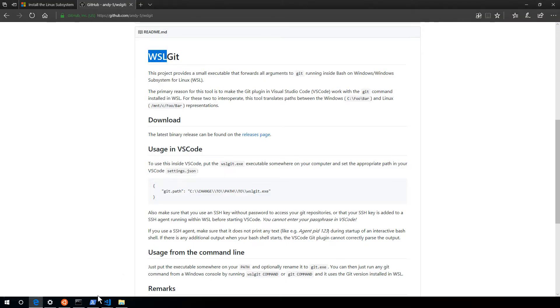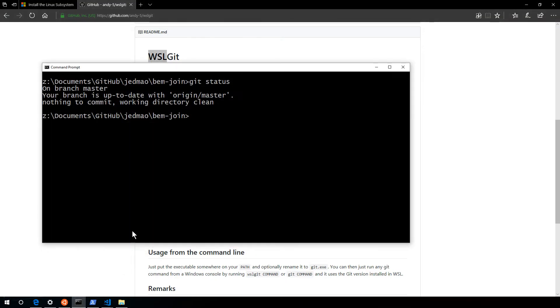If I was to just open up any sort of command prompt here, type WSL, it's going to throw me into that environment. So exit.